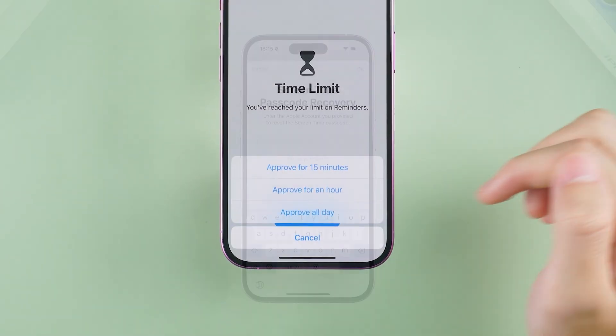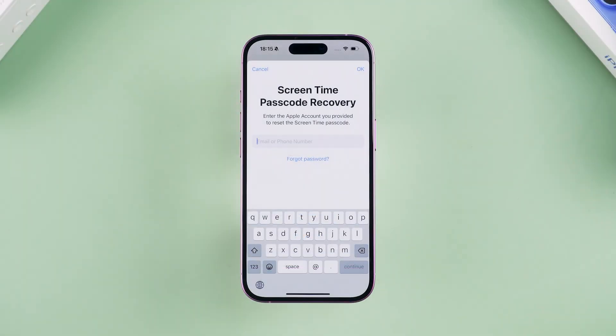However, if you entered someone else's Apple ID when you initially set the screen time, then you won't be able to use your Apple ID to complete the verification here. You need to try the next method.